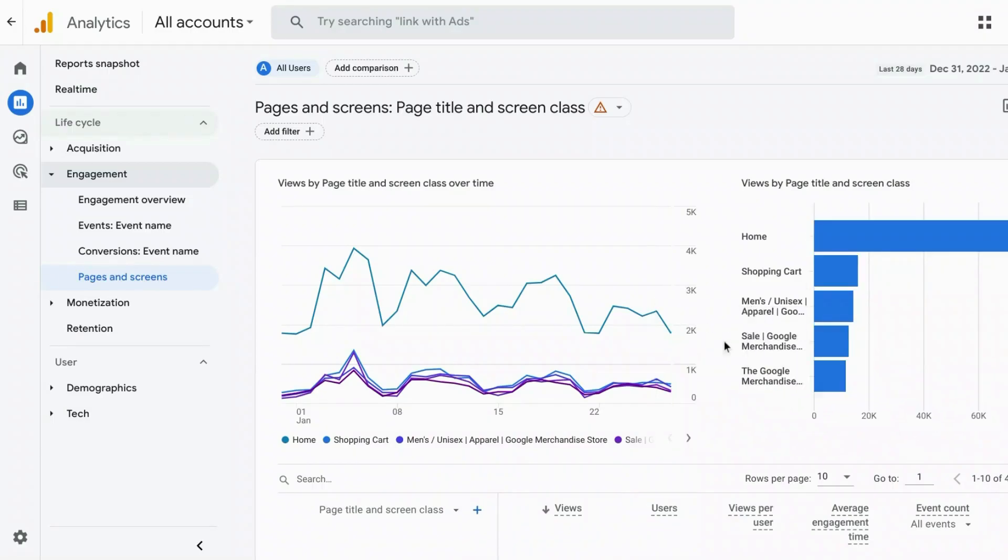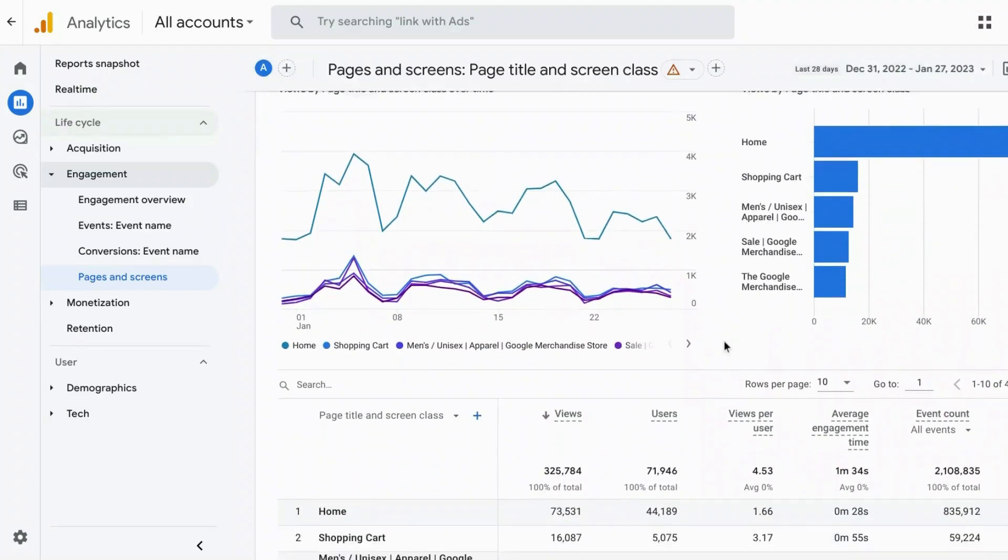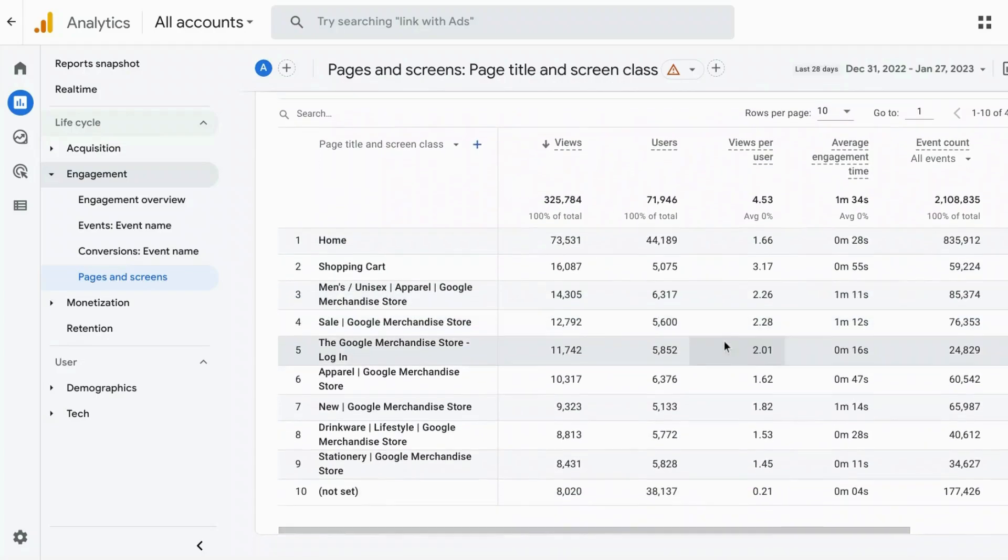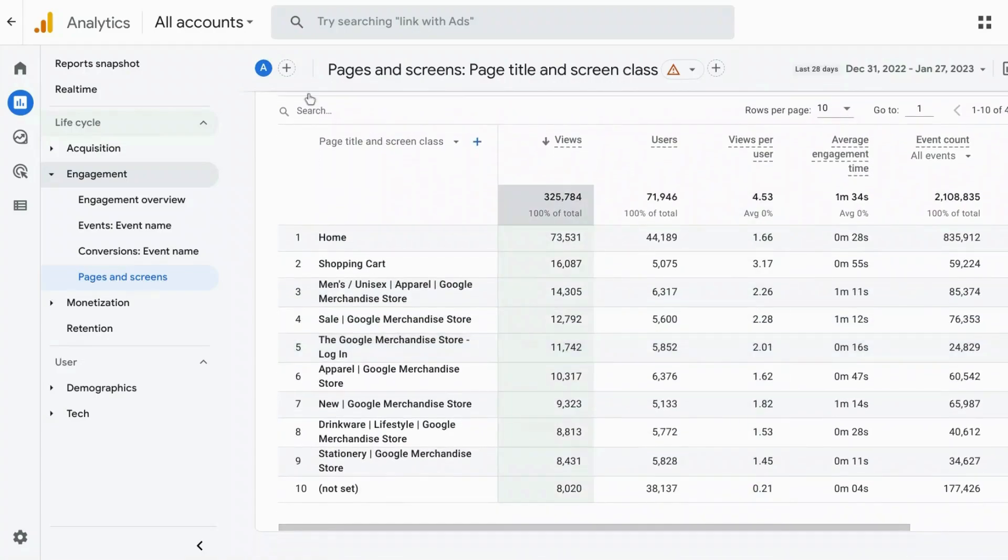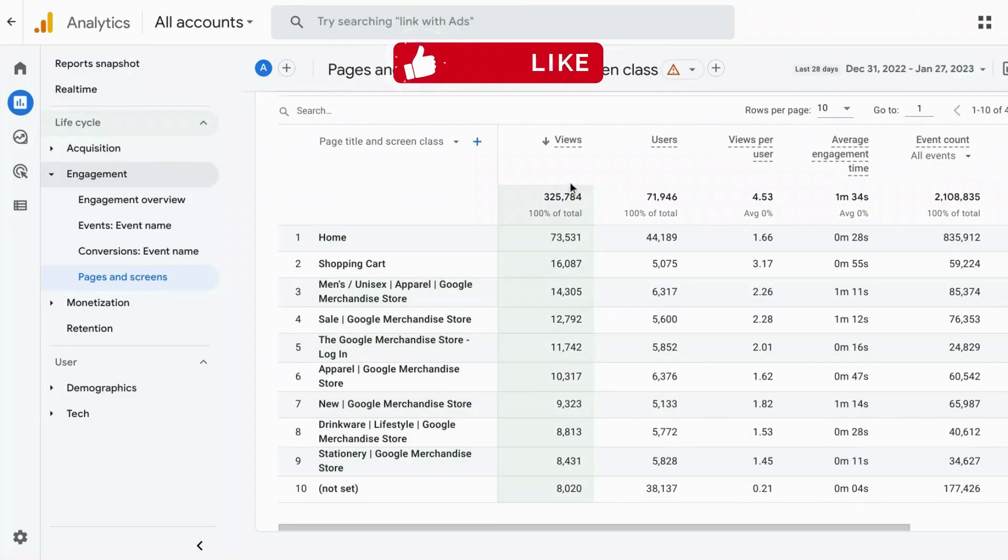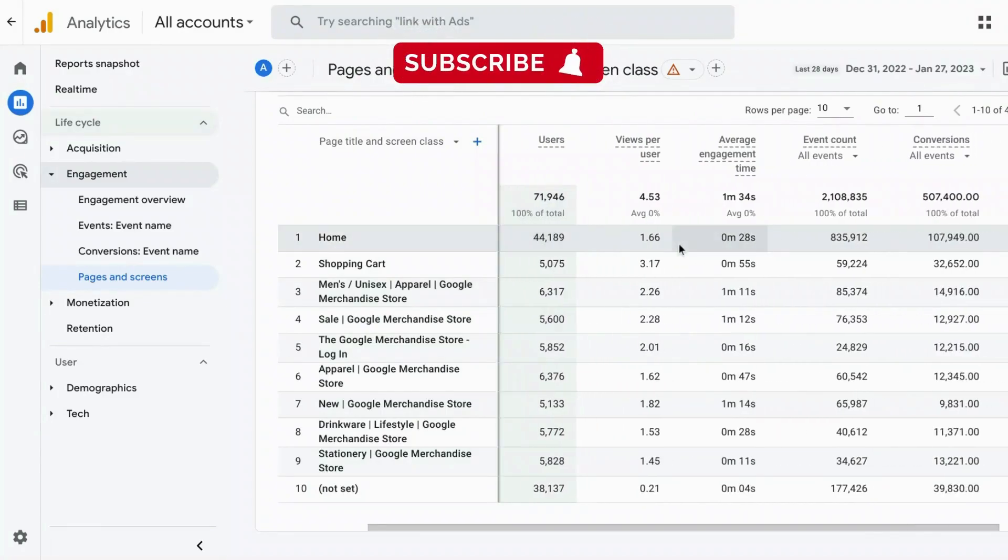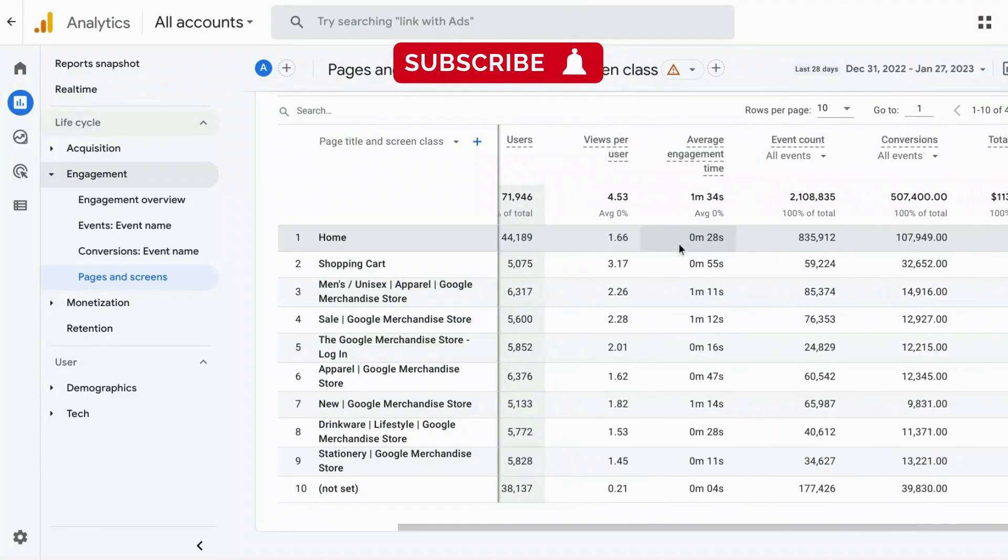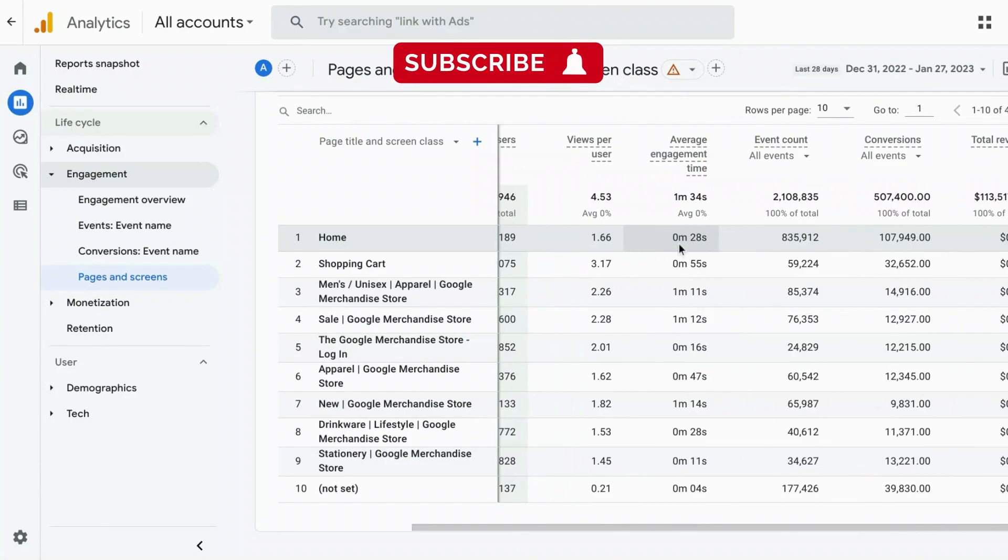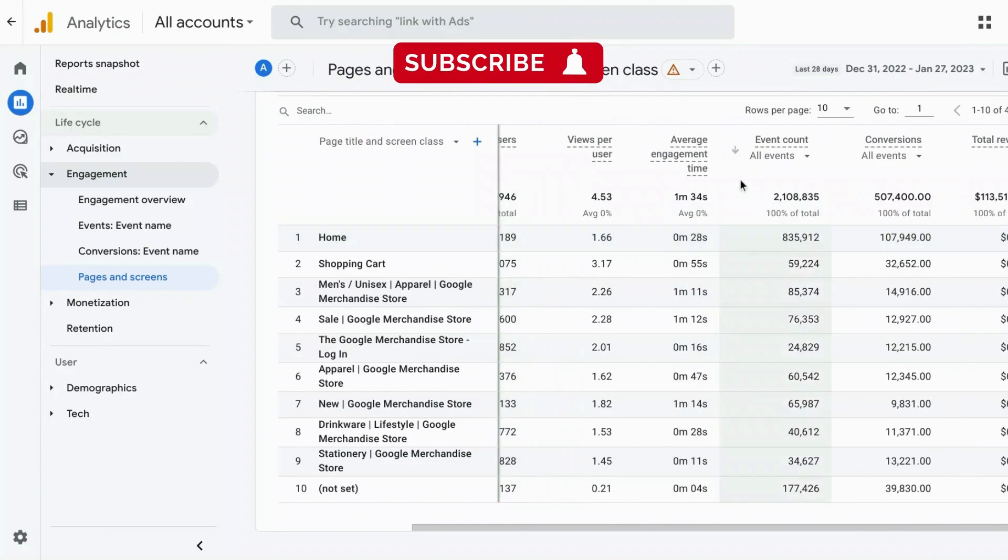Now if we scroll down there's a data table here that shows us the page title or screen class and then metrics including views, users, views per user, average engagement time, event count, conversions, and total revenue.